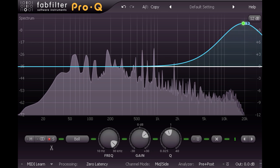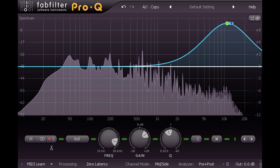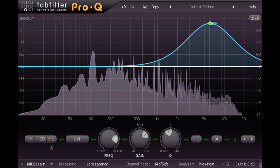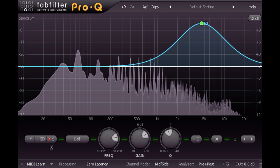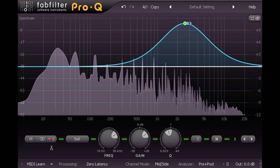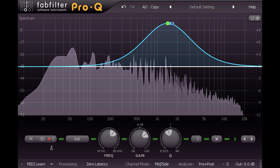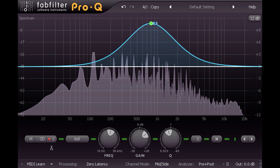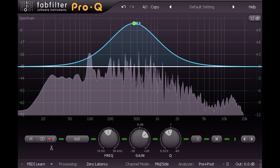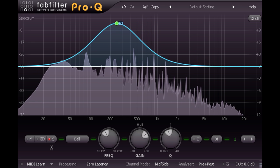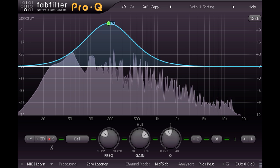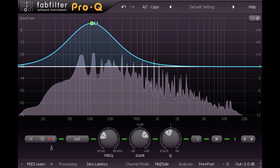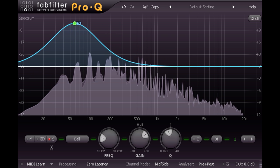We hear much more of a difference if I slide the boost down into the mid range, and the stereo widening effect gets more and more pronounced the lower I go, until quite suddenly really, we reach the lowest bass frequencies and can no longer hear it at all.